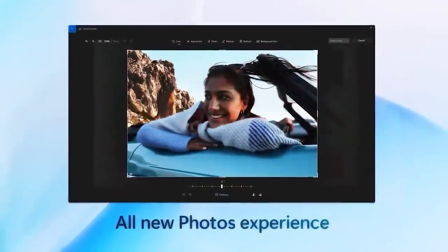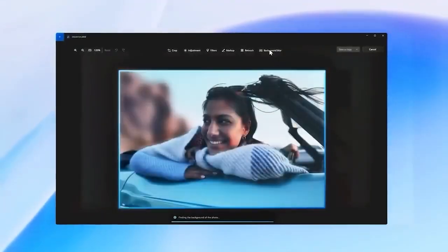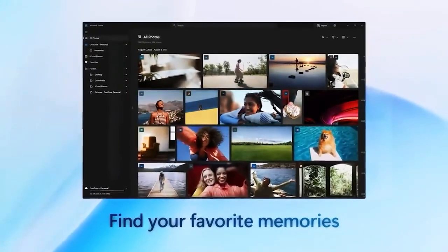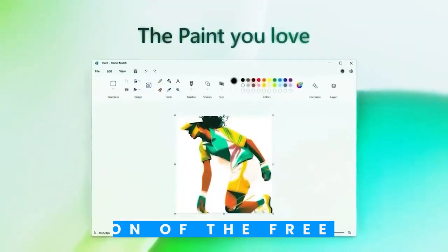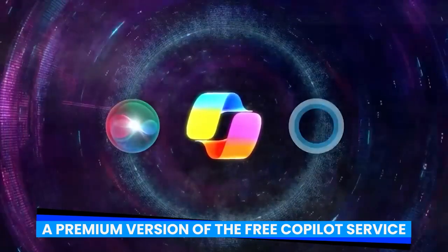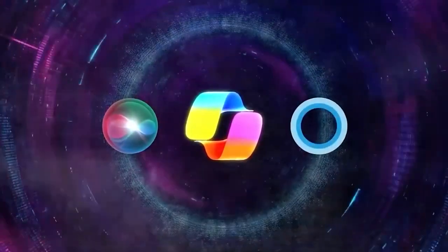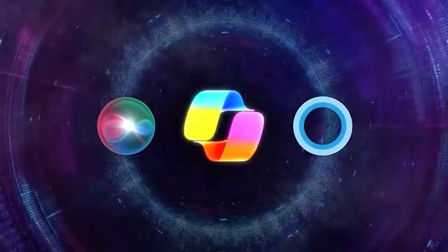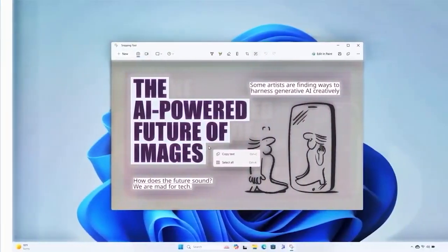As promised, Microsoft updated the two mobile apps on Friday to include Pro support. Copilot Pro, a premium version of the free Copilot service, costs $20 per month and offers generative AI intelligence to produce text and graphics, answer your queries, and fulfill your requests.